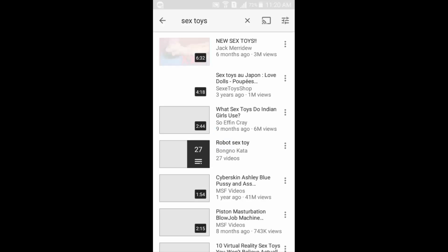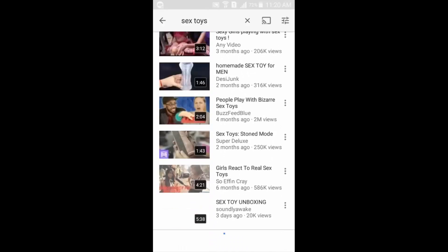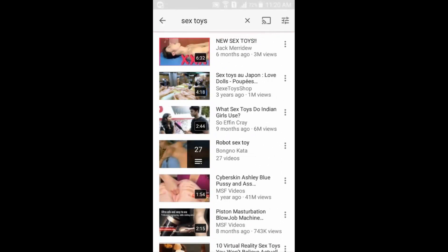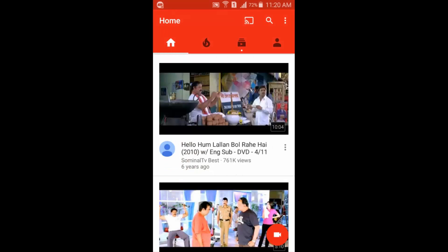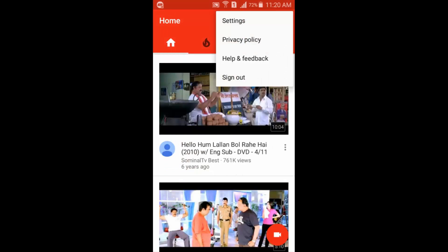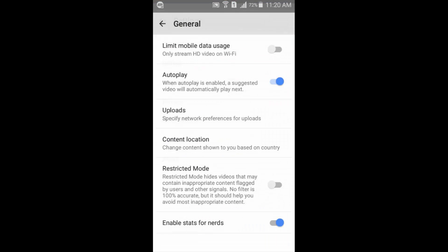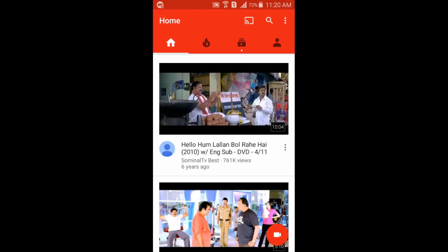Now you can see more results, including some inappropriate ones. So that's how you can block age-restricted videos on a mobile device. I prefer to always keep Restricted Mode turned on. I hope this video helps you enable Restricted Mode on any mobile device.